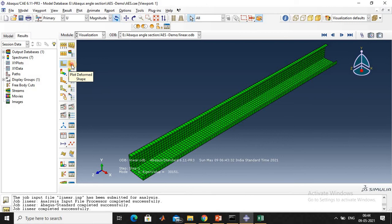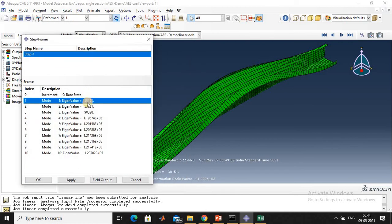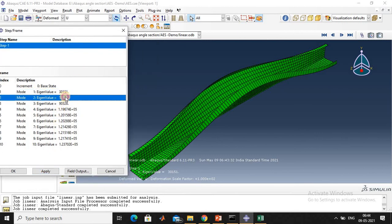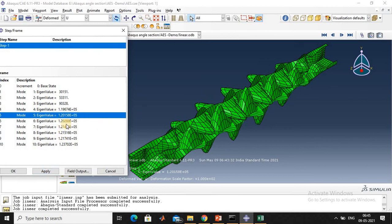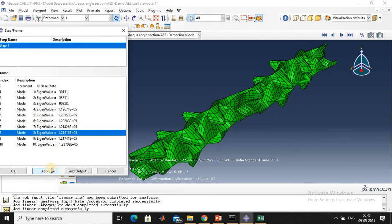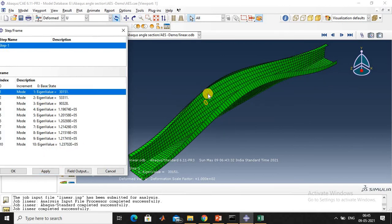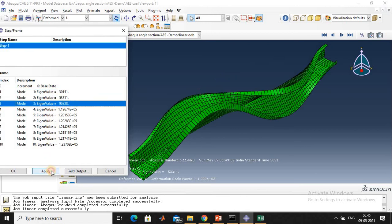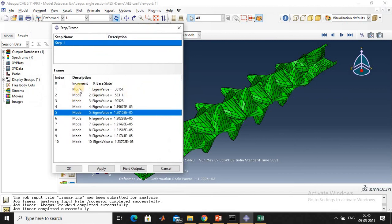Click the results and view the deformed shape. Click Result > Step/Frame name. These are all 10 eigenmodes. Click through them one by one: mode 1, mode 2, mode 3, mode 4, mode 5. The fifth mode is a local mode. Modes 6 through 10 follow. The first mode is a global mode, and the fifth mode is a local mode. Note down the eigenvalue for mode 1 as well as mode 5. The lowest eigenvalue is 3.0151. Note down this value.